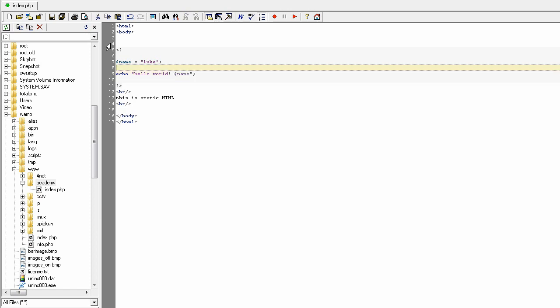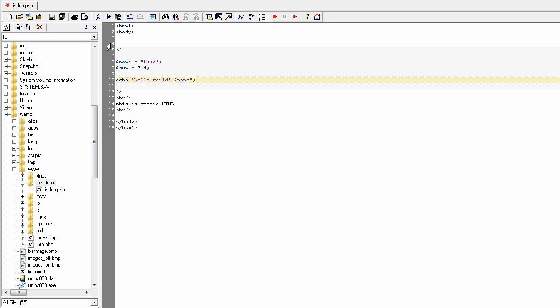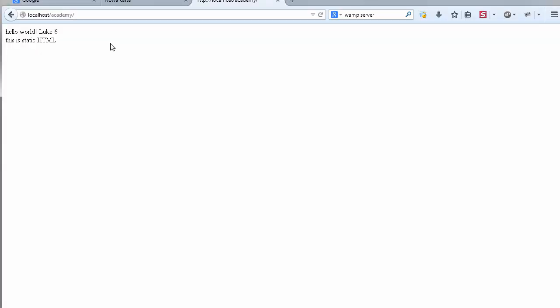At the end I will show you some basic arithmetic operations. We have a variable called 'sum' and we assign to it a simple operation: 2 plus 4, with a semicolon. Then I display the value of sum. After saving and refreshing the page, the result is 6.